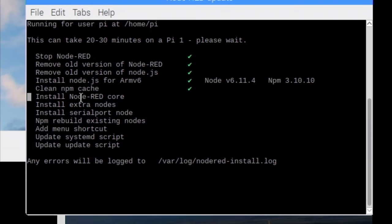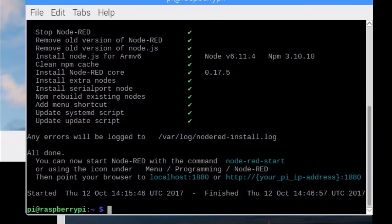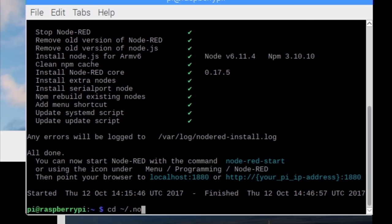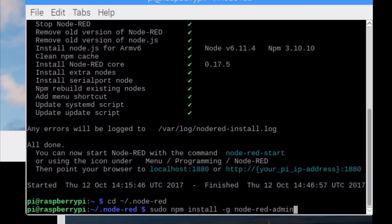Node-RED can be accessed by anyone in the local network so it's recommended to add some password protection. This takes a little bit longer to set up but it's optional. We change to the Node-RED home directory using cd tilde slash dot node minus red and install the Node-RED admin package. sudo npm install minus g Node-RED admin.